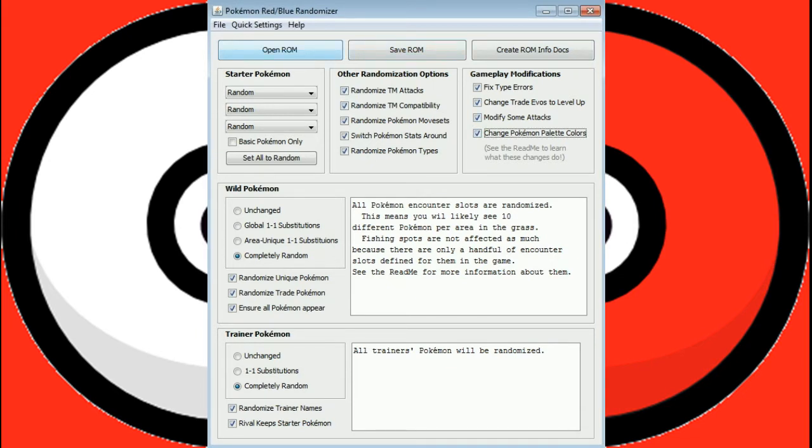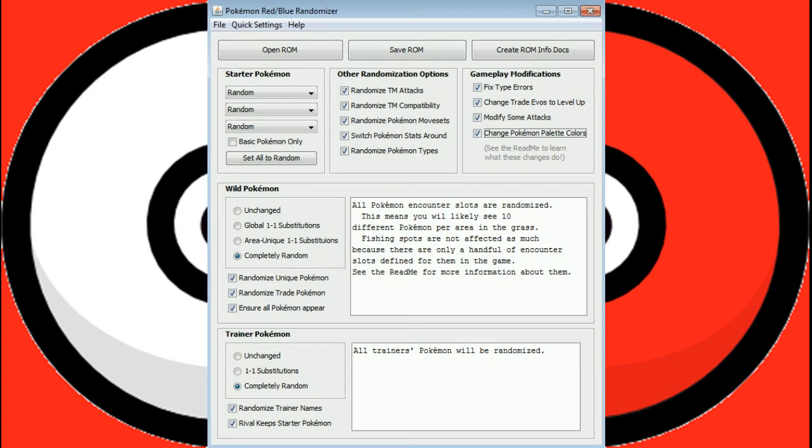So I am going to go with these settings. When I come back, we will actually have the game start, and we will get our first Pokemon and see if we can manage to not get completely wiped against Gary. Be back in just one second, folks.